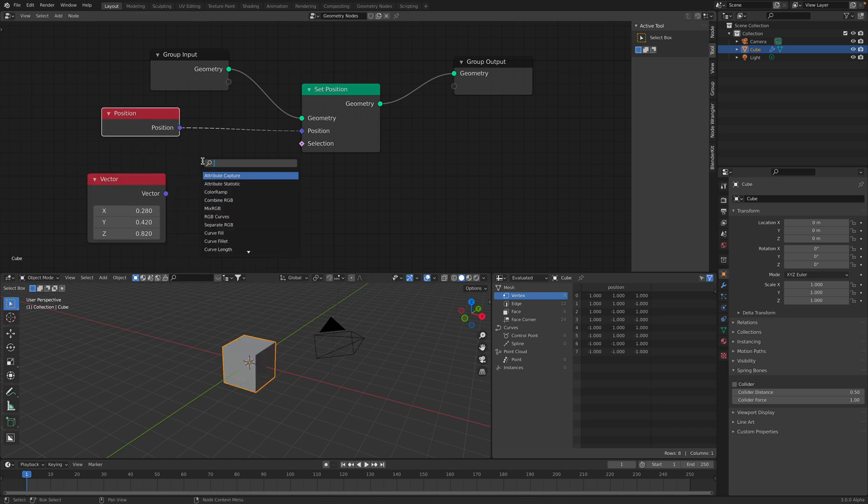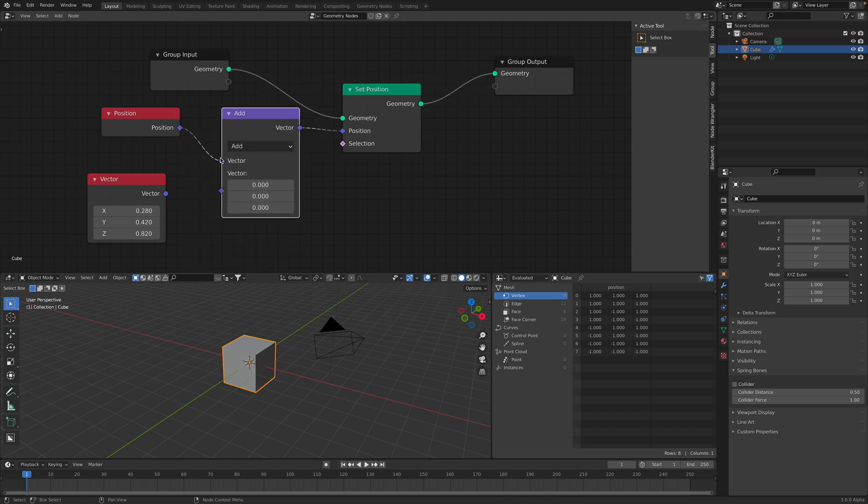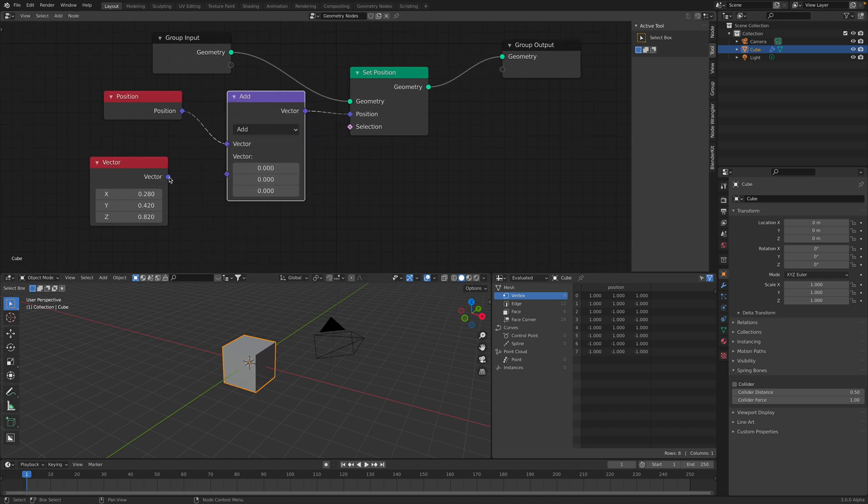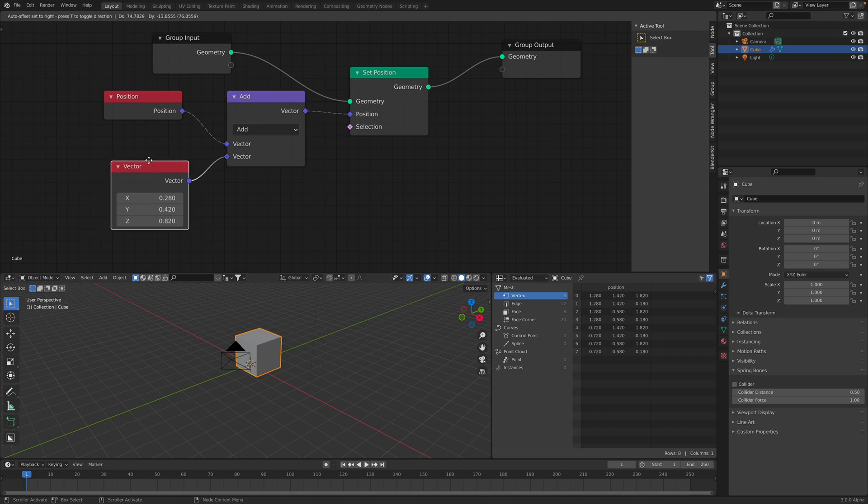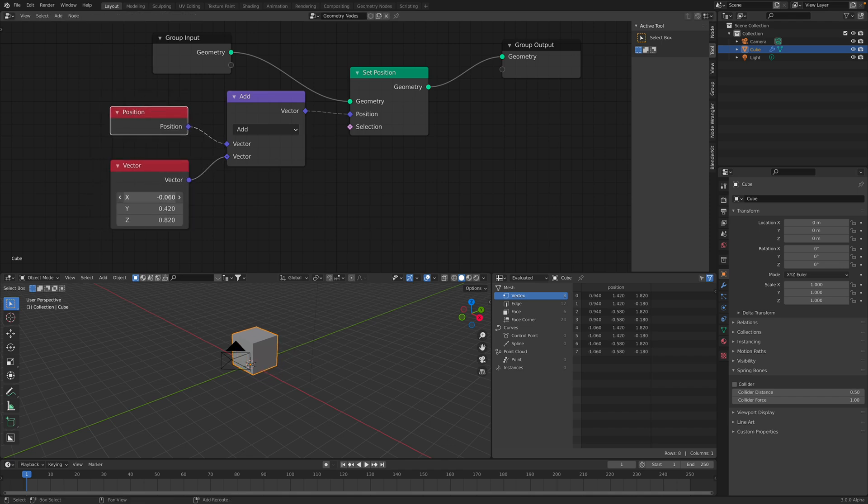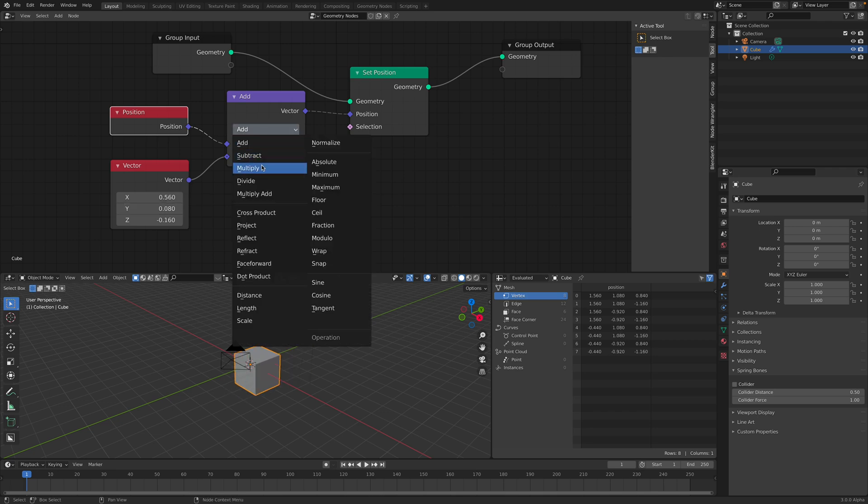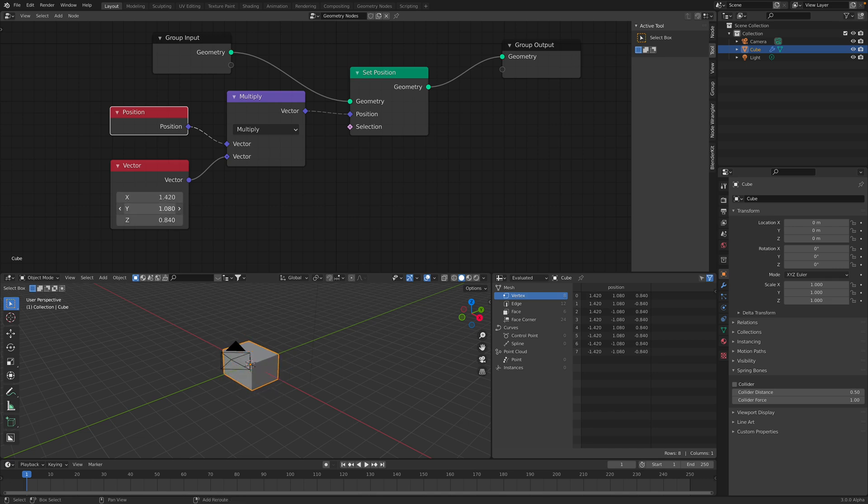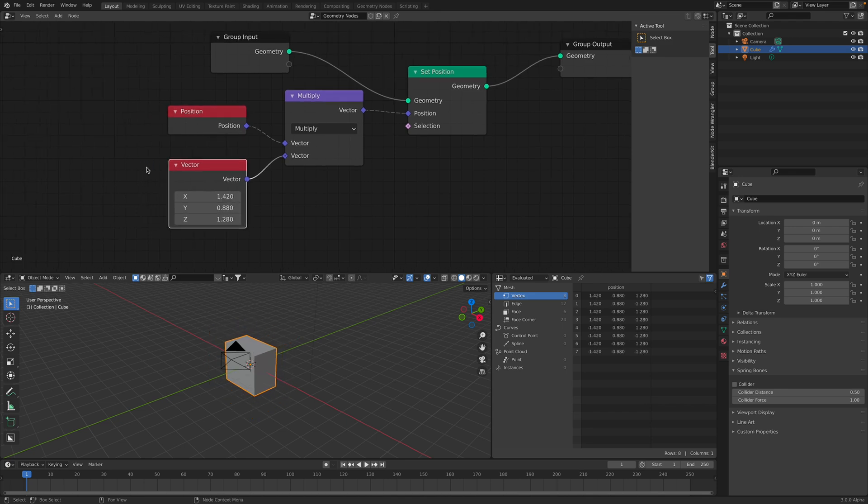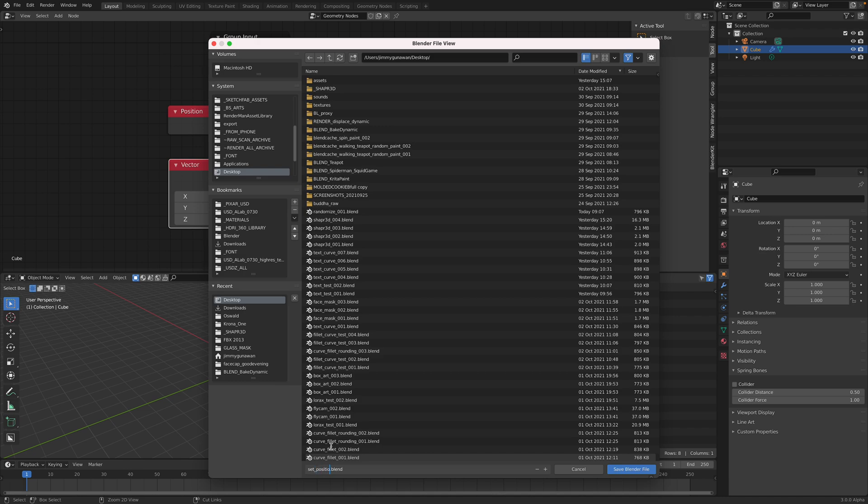If we use vector math, however, we can retain the position, the original position, and then we can offset it or move it. We can also multiply it. So this is pretty cool. Let's save this very quickly. Set Position Study.